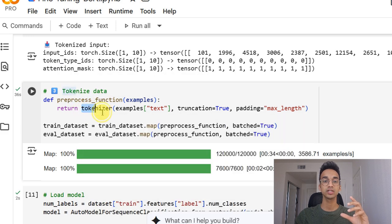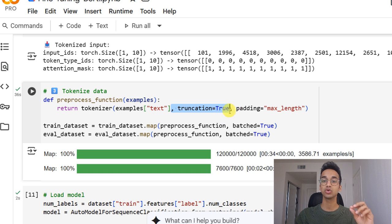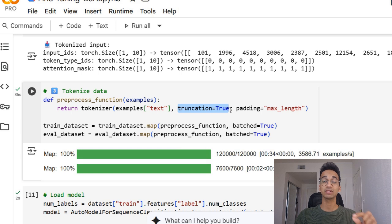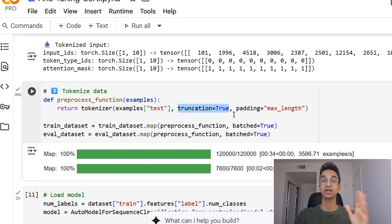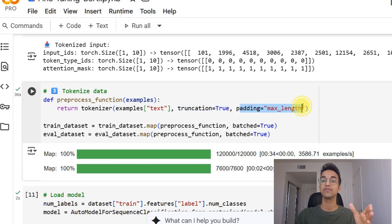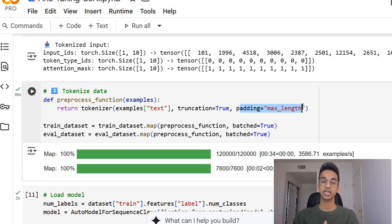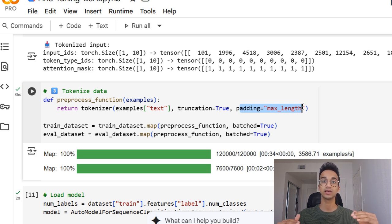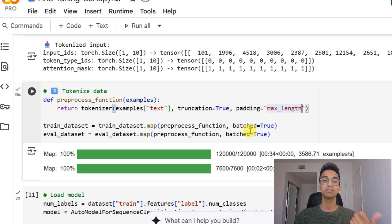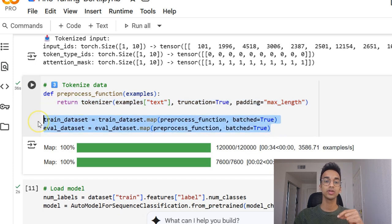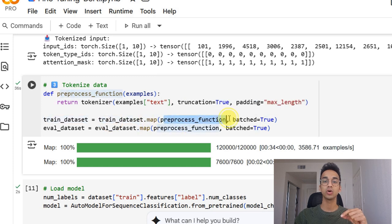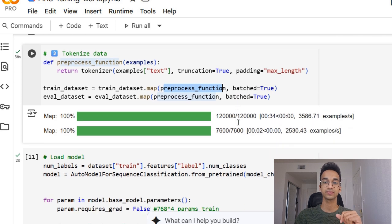This function simply calls the tokenizer, takes an input statement, and we set the truncation to true. It means that whenever the input statement is smaller than the maximum context length that BERT was trained on, which is around 500, then it will truncate the input statement. And we also set padding equal to max length, which means each input in our statement will be of the maximum length. If the length is short, we'll cover that by using padding. So over here, we take the train and evaluation dataset and call the map function to apply this preprocess function to each input statement.